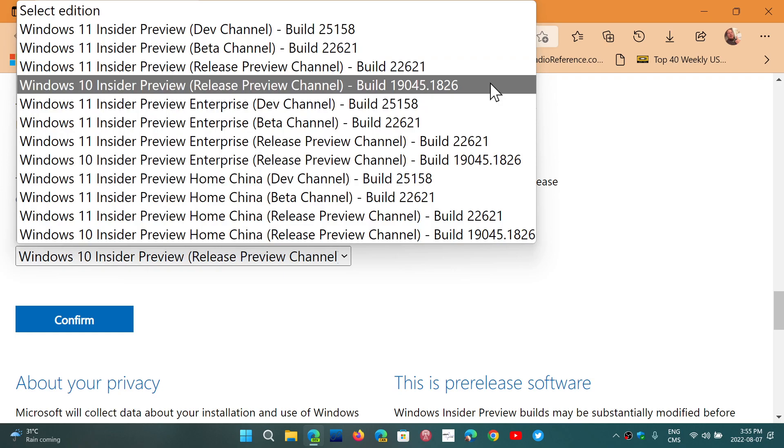This is the standard version, an Insider preview for the release preview channel for Insiders. Once it's installed, you'll just have to make sure that you turn on the switch saying I don't want to have any other preview builds when this is official, and you'll be okay and stay on Windows 10 22H2.